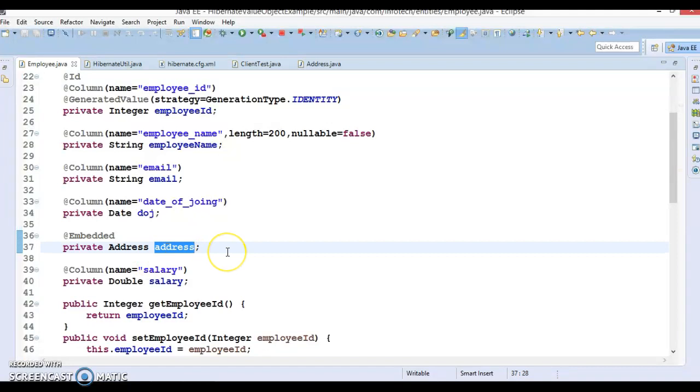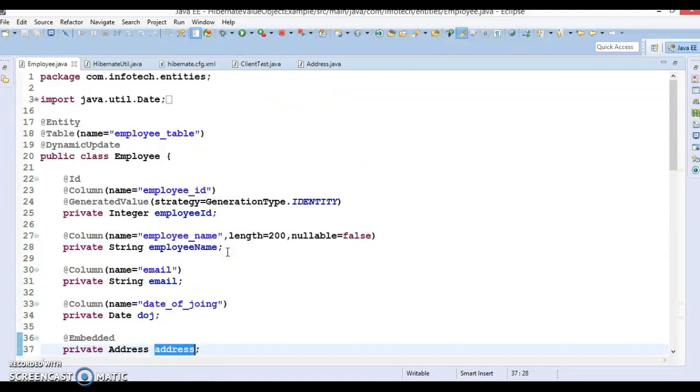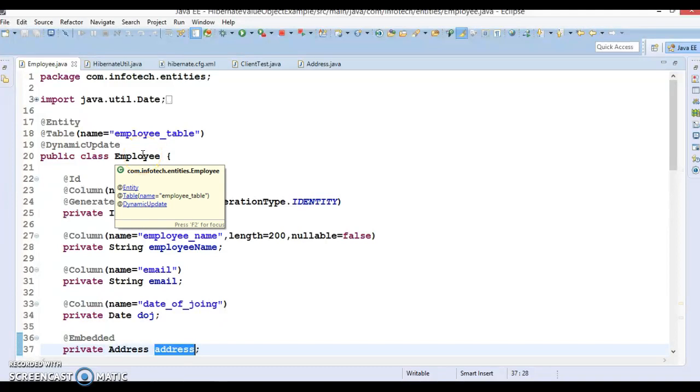So here our owner entity is employee and address is a value object. Existence of address basically exists within the employee and that is the owner entity.